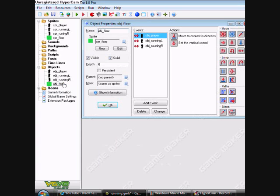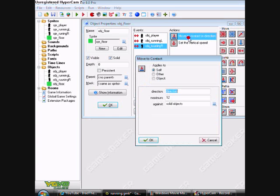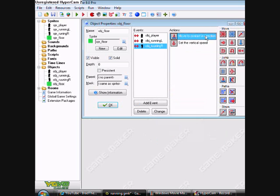Now on floor object, make it solid. And have a collision event with player, running left, and running right. So all of them are the same. That's just move to contact direction 12 and drag in vertical speed and click OK.